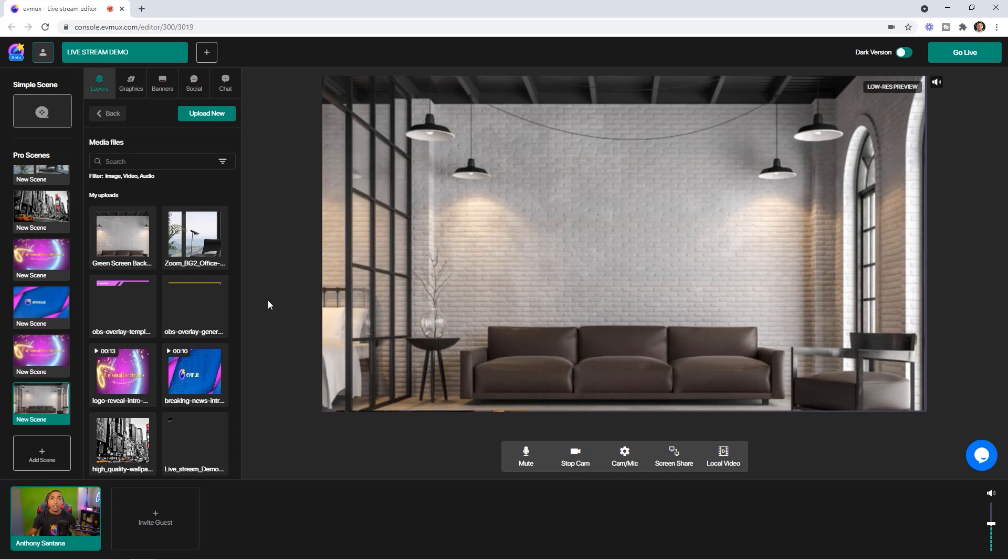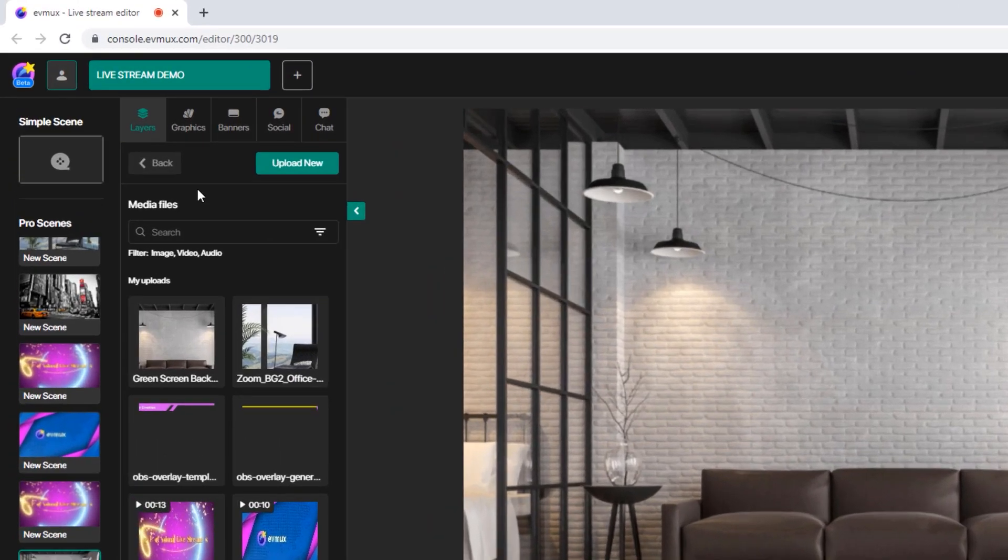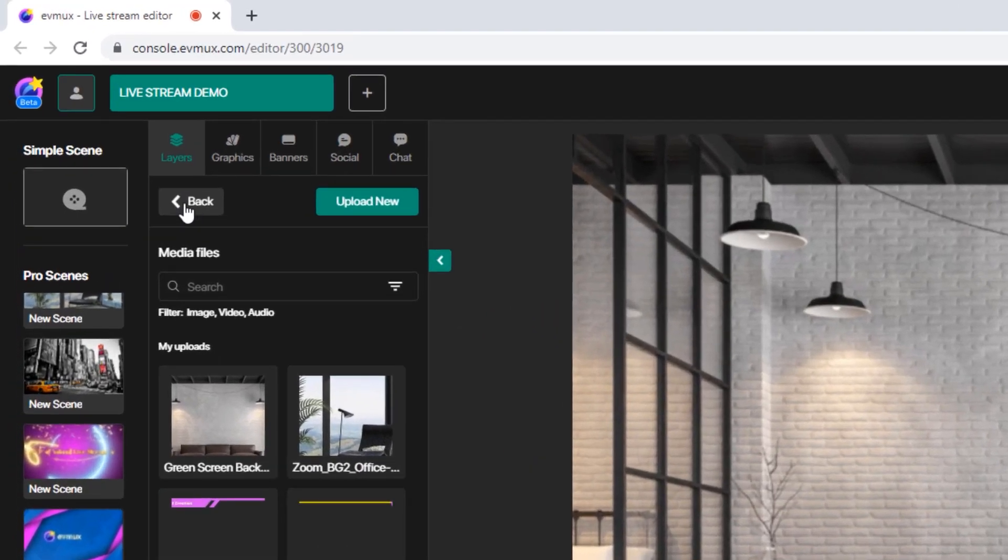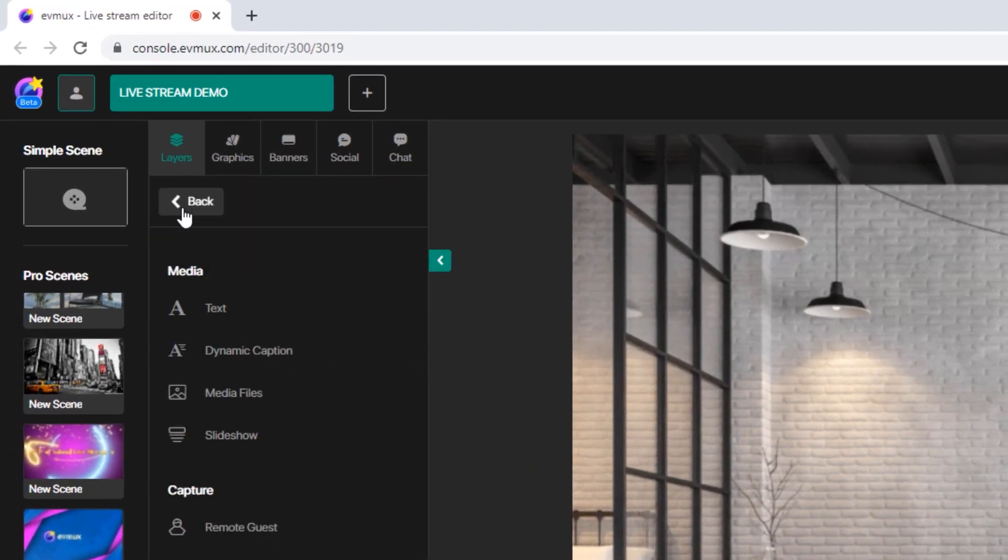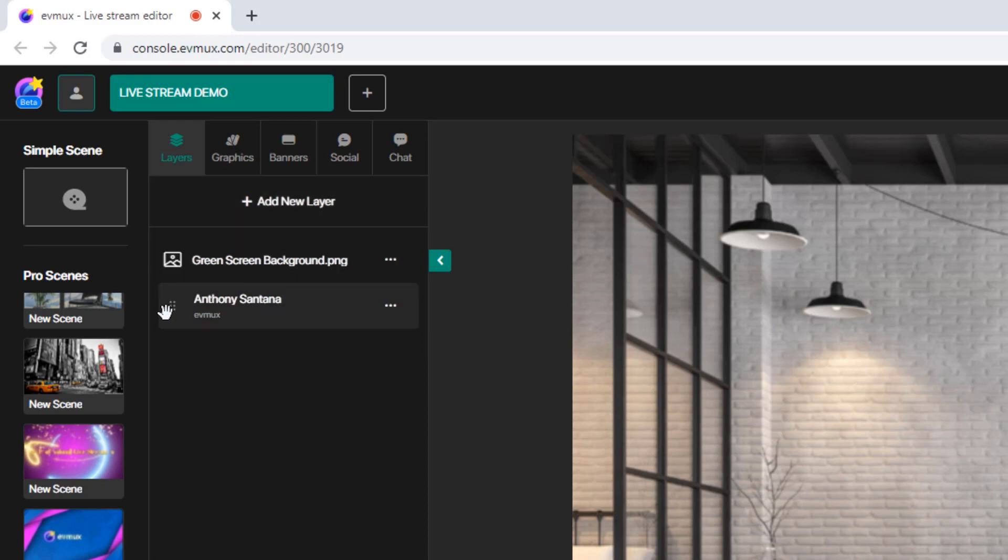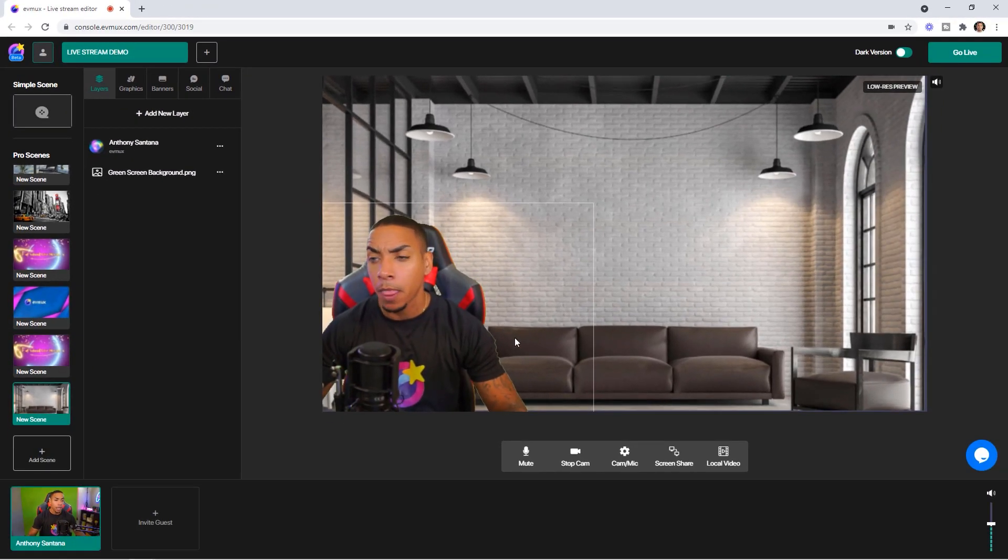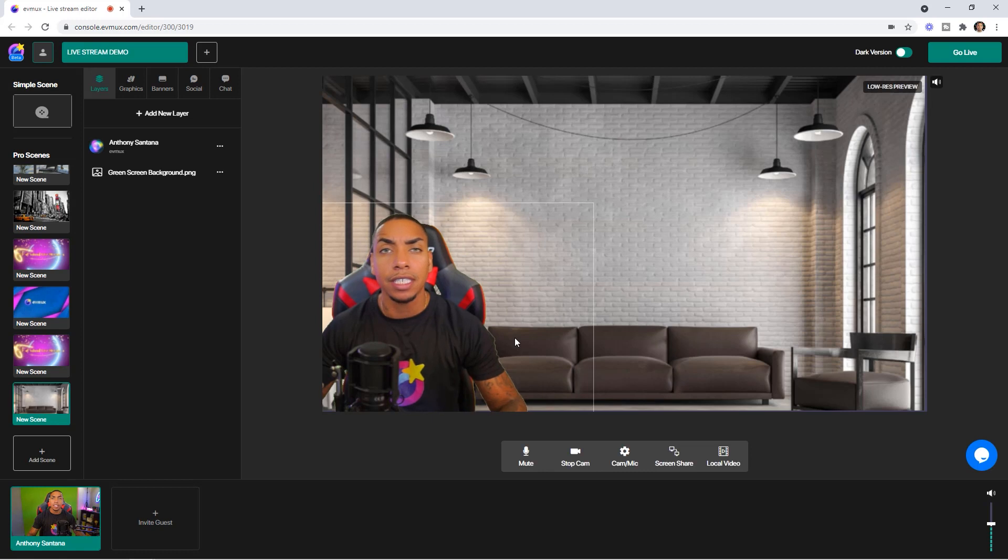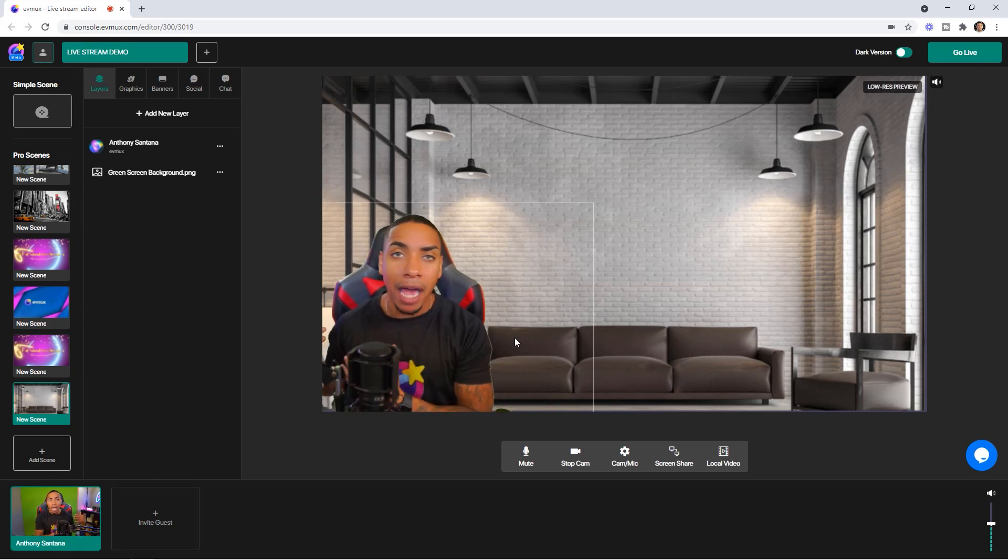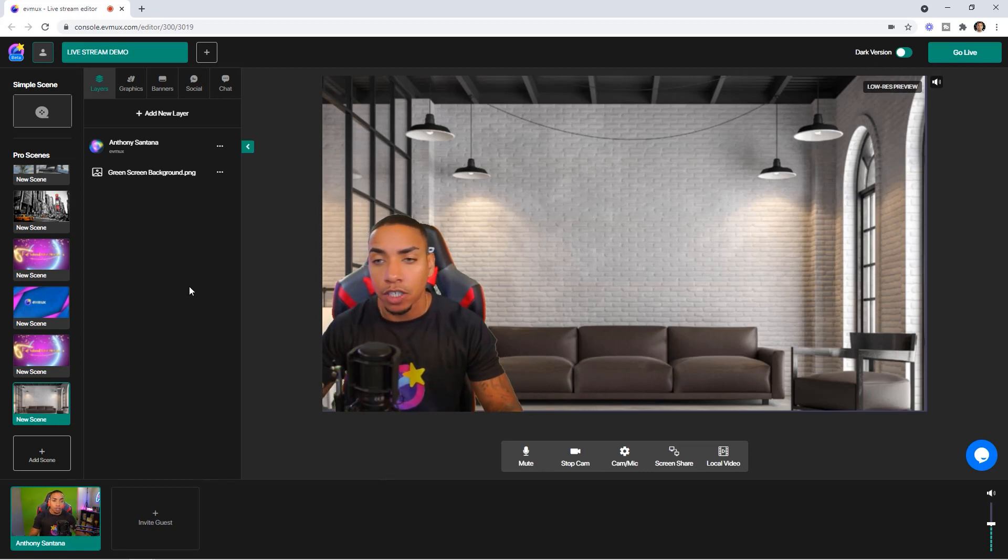Now you can see that you can't see me. So what you want to do is come back to the left-hand side under layers, and make sure that you drag and drop yourself above the background. And now you can see that I'm present and there's a background behind me, not the green screen.